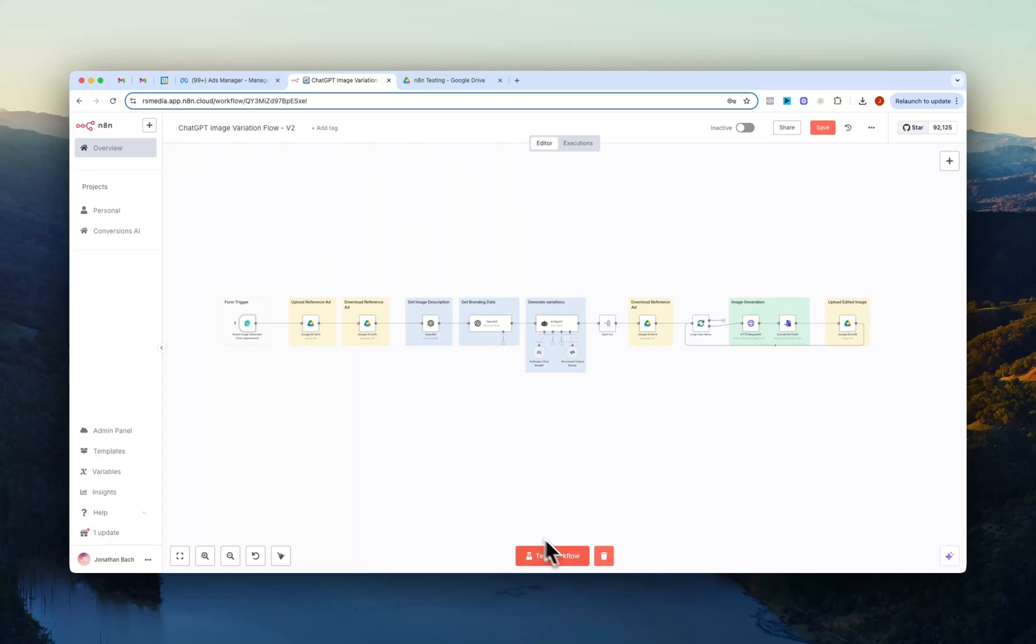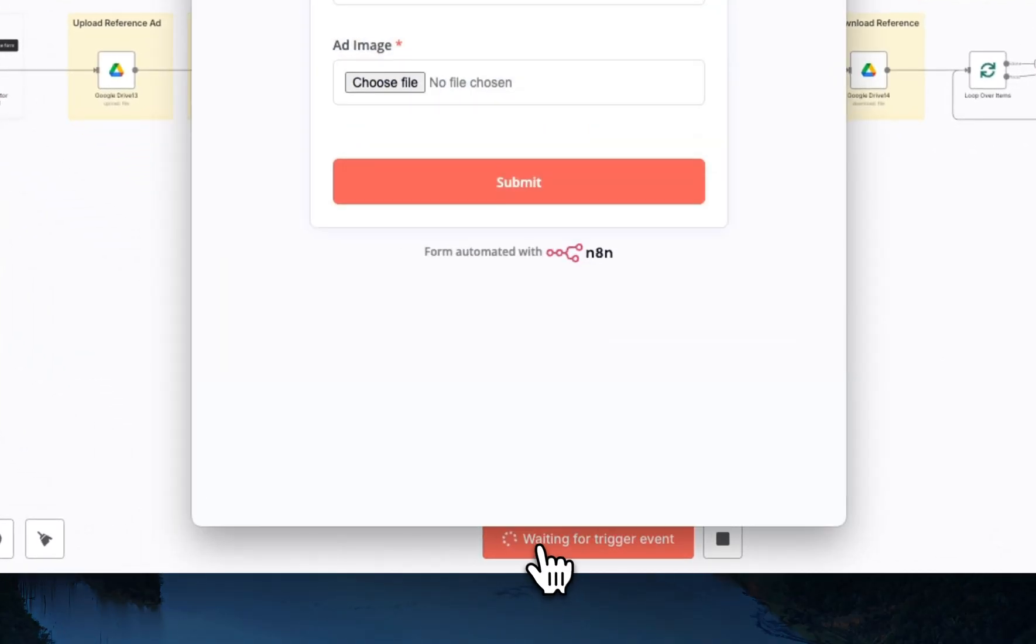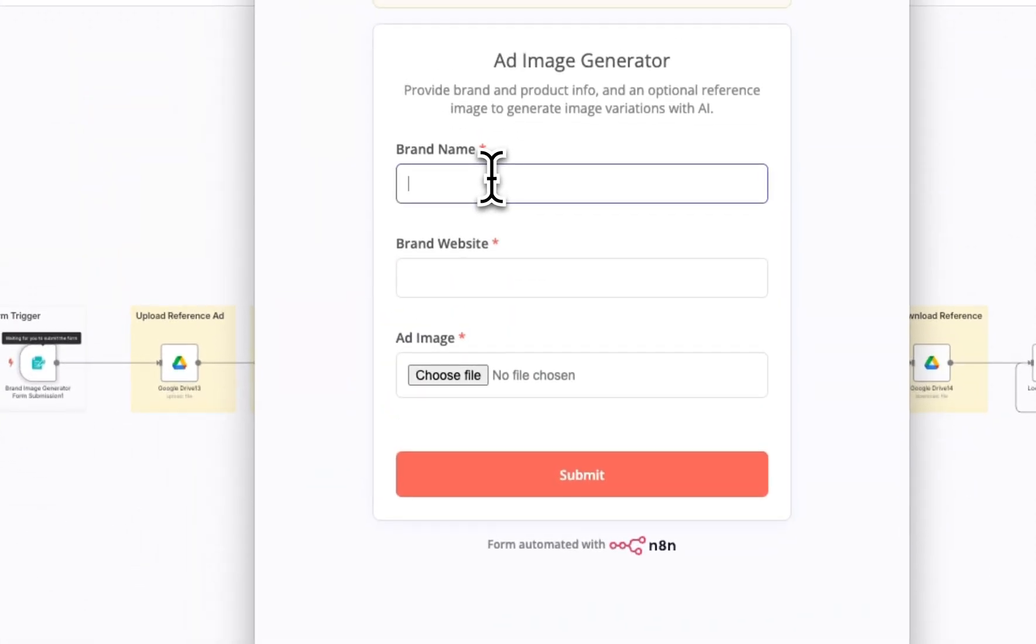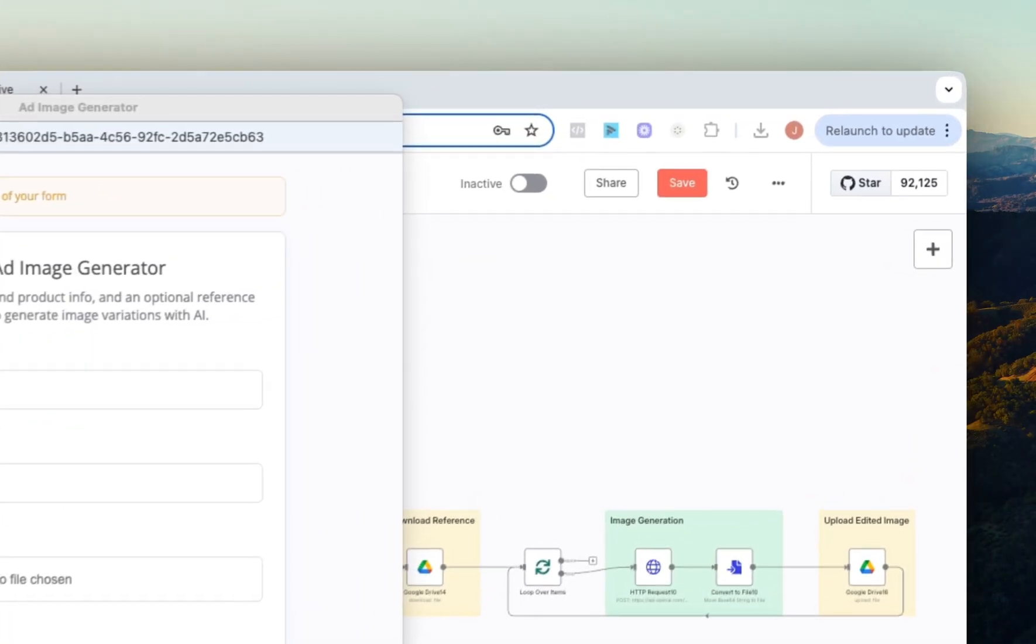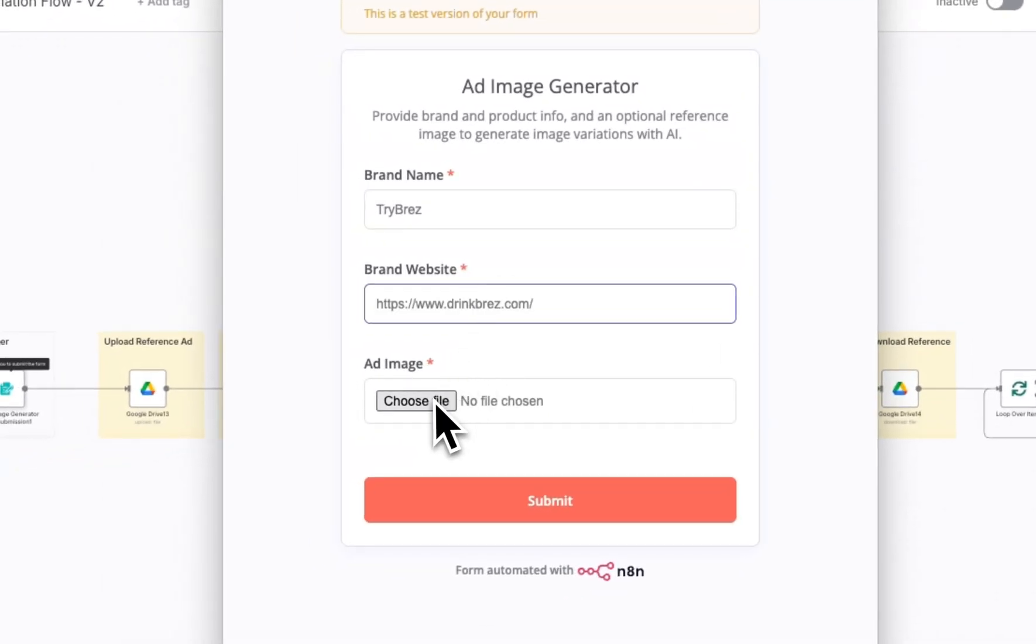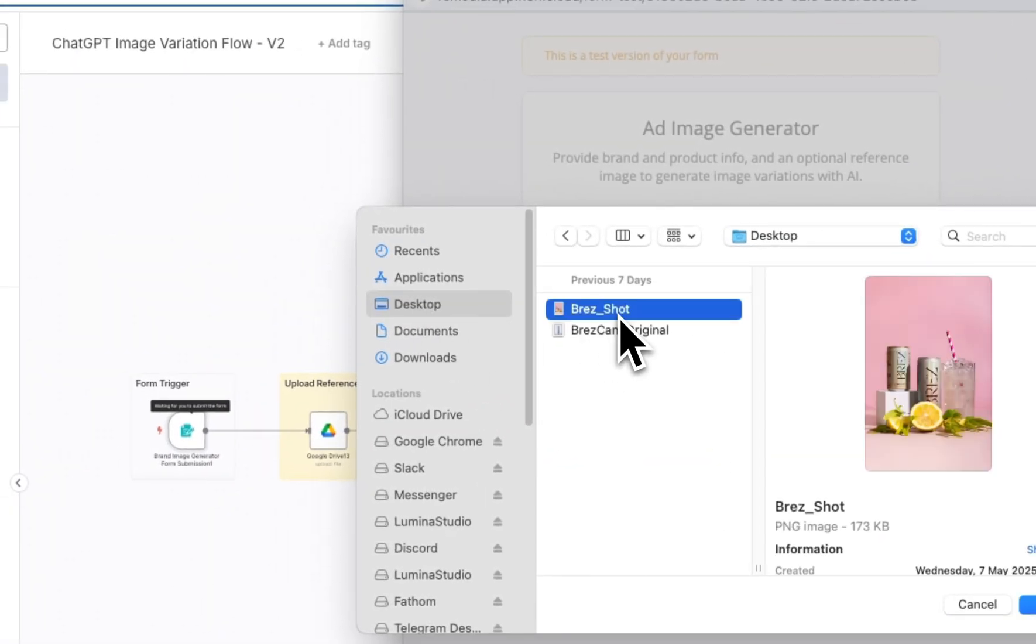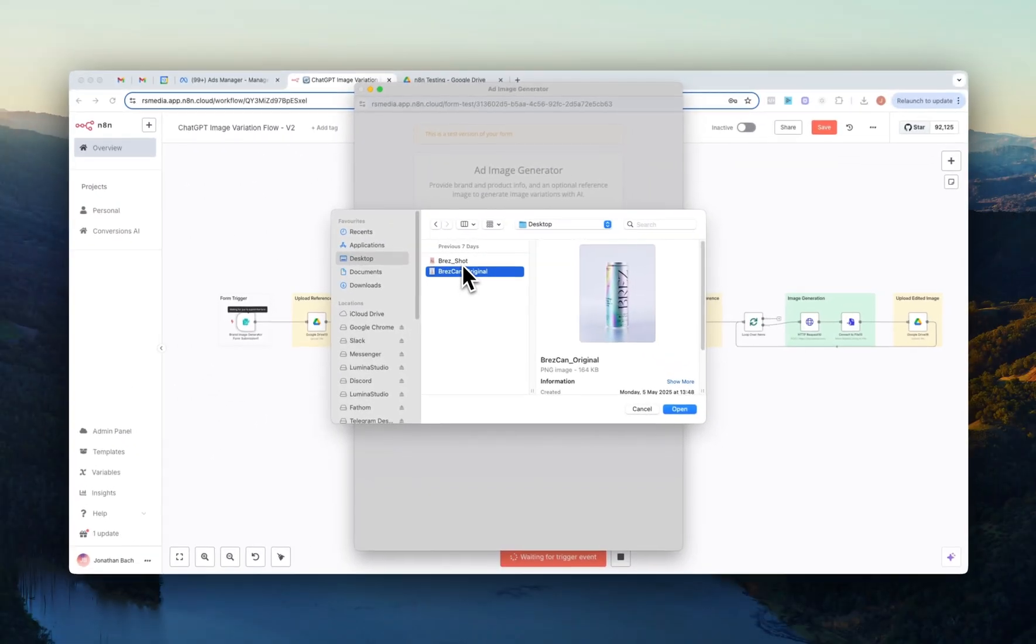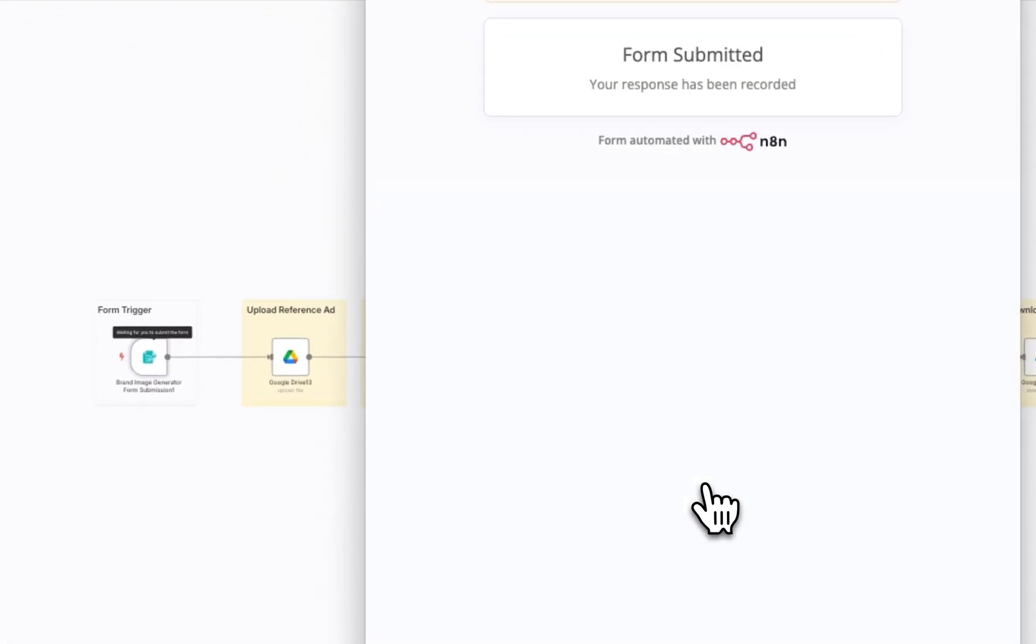We start by testing the workflow and the workflow is triggered by a form. So if I just test workflow here, the only thing you need to add is the brand name. In this case, I'll just do Brez because they're awesome. Add in the website and then we upload the reference image that we want. So in this case, I'm just going to do this one right here. We hit submit.